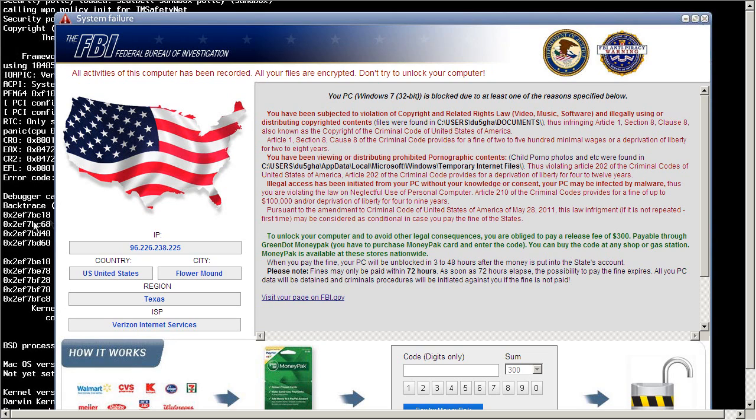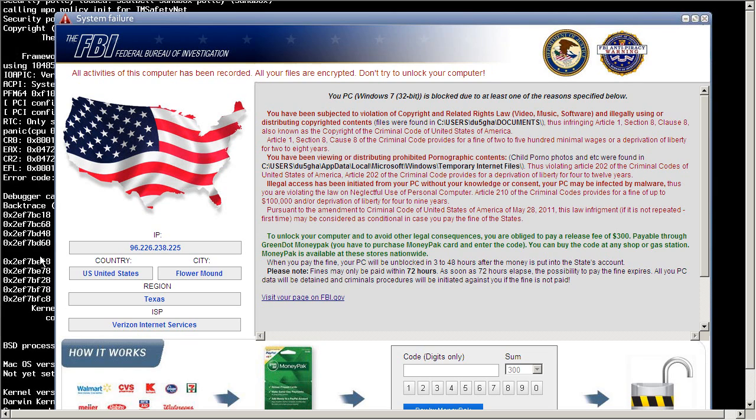You've got your hex there, you've got BSD, Mac OS, kernel version, whatever, Darwin something. So I don't know why they picked Mac when it's clearly on Windows.